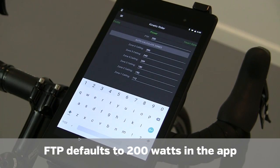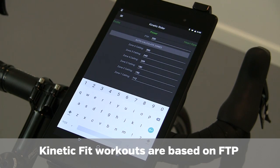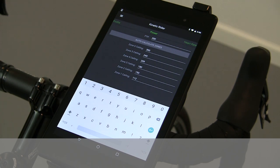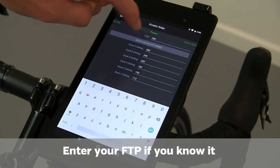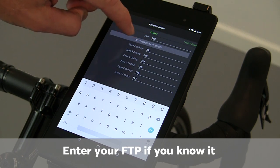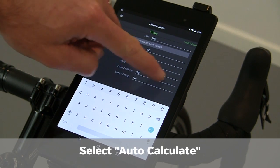All of your power metrics in the workouts are going to be based as a percentage of your Functional Threshold Power, or FTP. If you know your FTP, you can input it on this screen. If you don't, there are several FTP tests within the app. Change your FTP and auto-calculate to populate zones.